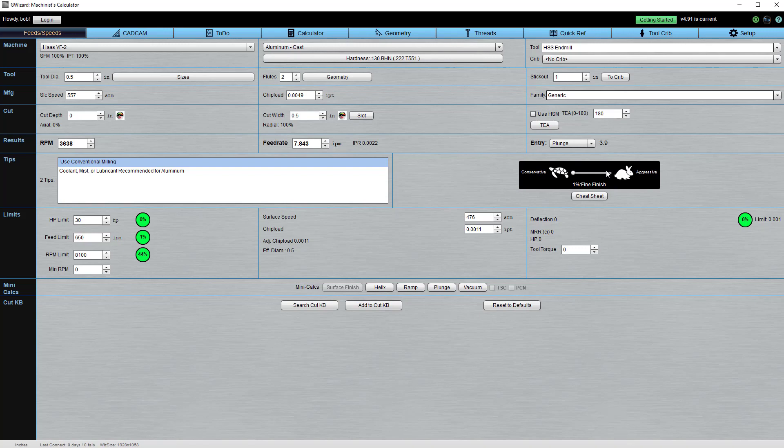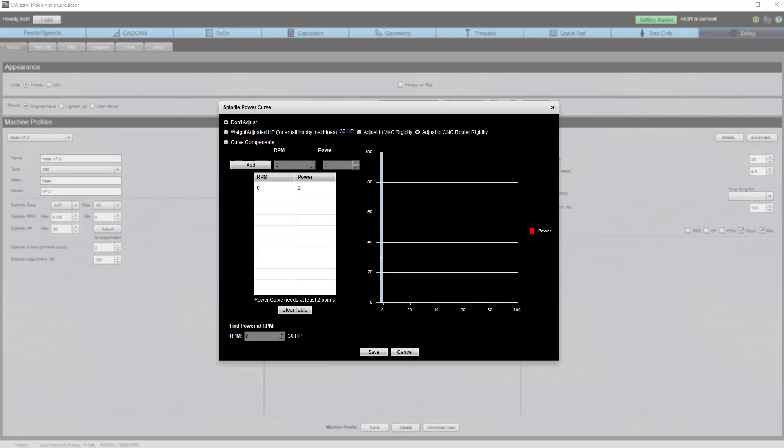Using the tortoise hare slider, you can get some really smart algorithms to adjust both your RPMs and feed rate to give you exactly the type of feeds and speeds you're looking for. It'll even warn you if you get going too slowly to prevent rubbing your tools, which will dramatically shorten their tool life.